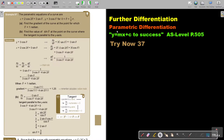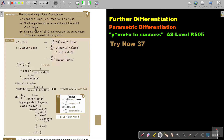In this video, we will continue with parametric differentiation. You will find this on page 505 in the Namibia AS level mathematics textbook. The parametric equations of a curve are x equals 2 cos 2θ plus 3 sin θ, y equals 3 cos θ, for θ greater than 0 and less than half pi. Find the gradient of the curve at the point for which θ is 1 radian.